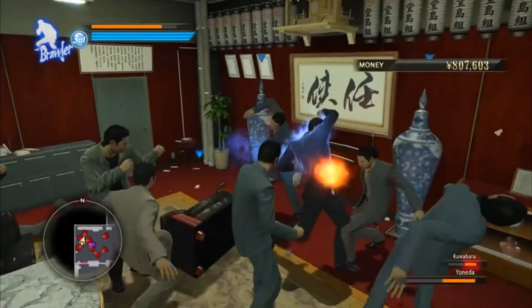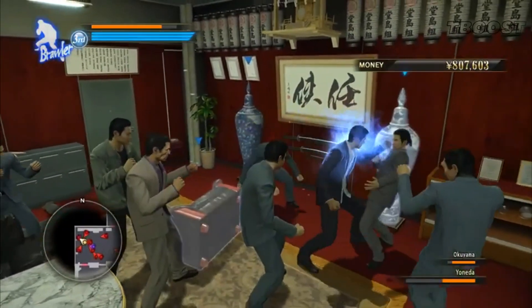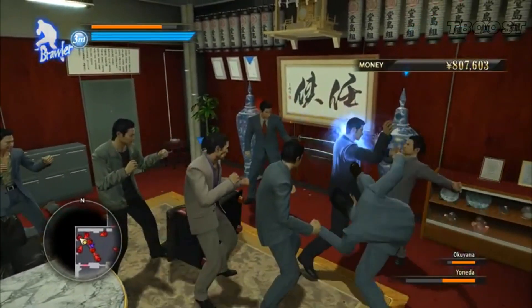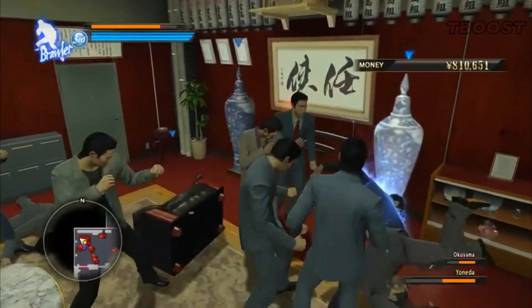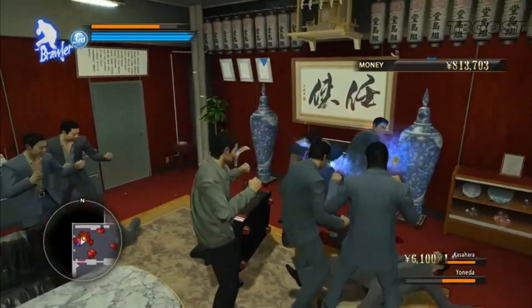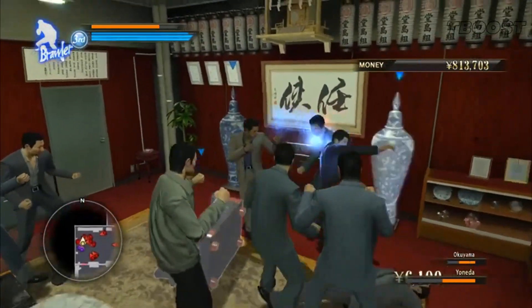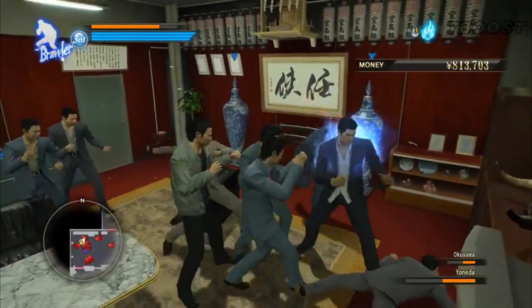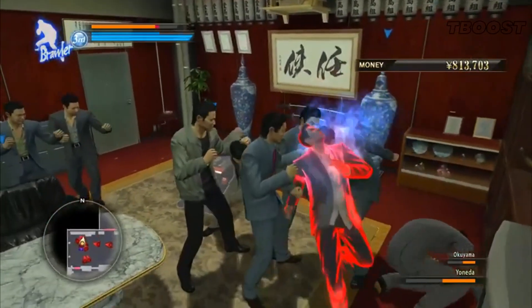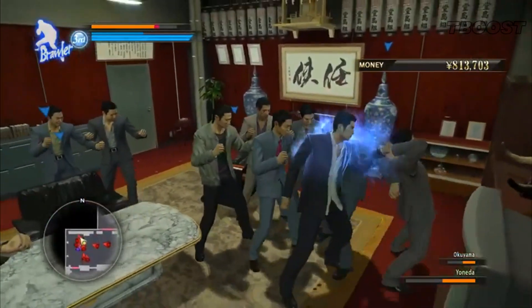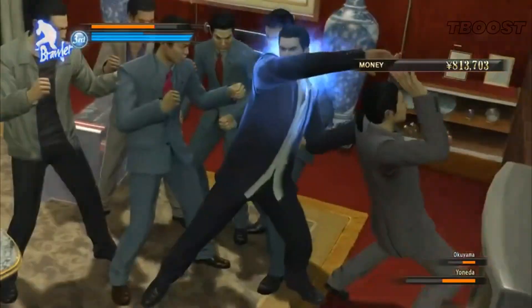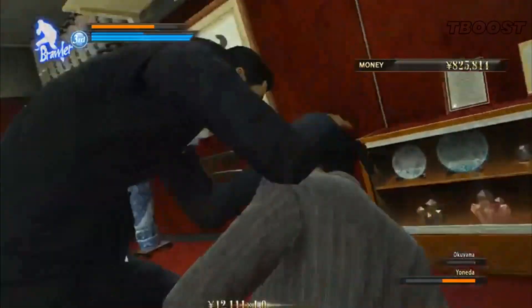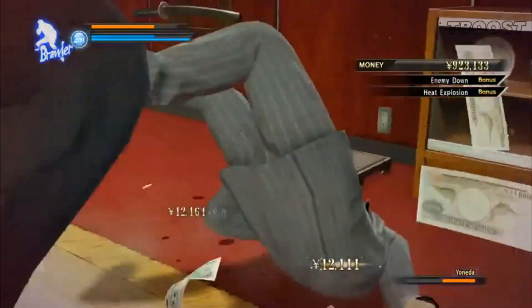Hey guys, welcome to T-Boost channel. Yakuza 3, 4, and 5 remaster just got released on PC, so more people are getting to know this series. But if performance issues are ruining your experience, fear not, I got you.